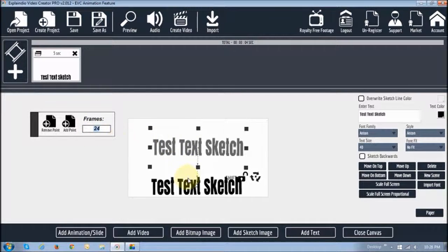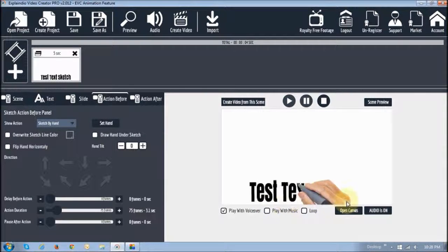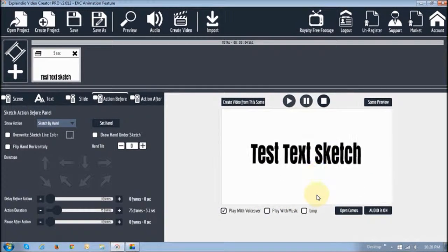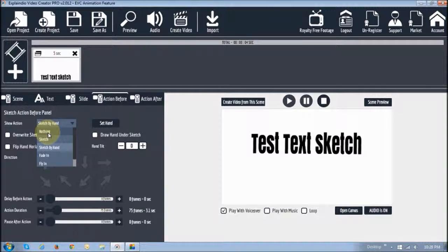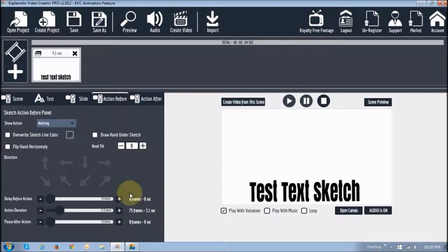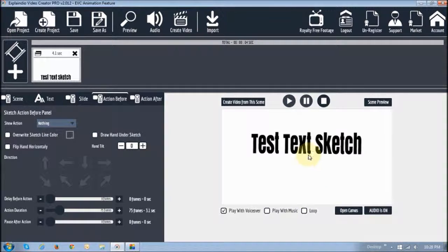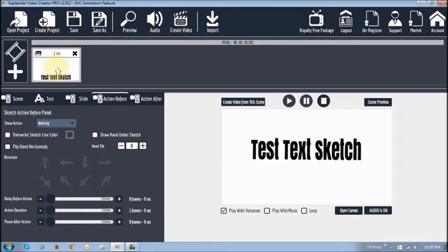The higher this number, the slower the motion. The smaller this number, the faster the motion. Let me just demonstrate — I'll keep this to 24. To see it animate, you close the canvas and you'll see it start sketching. After it stops it will move. Now if you did not want it to sketch, you want to go to 'action before' and change this from 'sketch by hand' to 'nothing.' You will see now it will stop for a little while and then move. The reason it's a little slow is because of this little slider — if you move the slider to the left, you'll see it happens much faster.